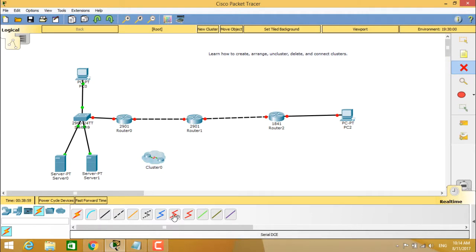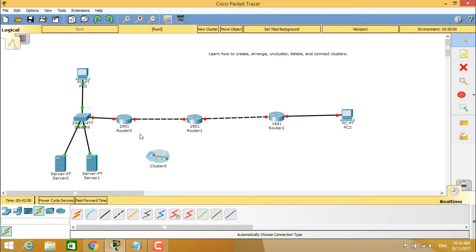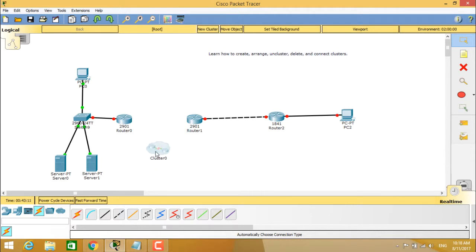So we will select Serial DCE. Now you have to connect 2901 router 0 to cluster 0, and also from 2901 router 1 to cluster 0. For that, we are first breaking the existing connection between router 0 and router 1 by deleting it using the delete option. Now we want to connect router 0 to the cluster, and from the cluster it will connect to router 1.